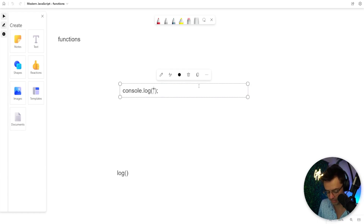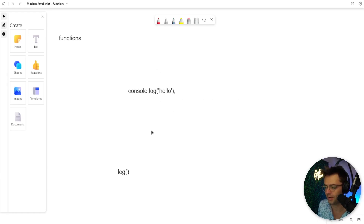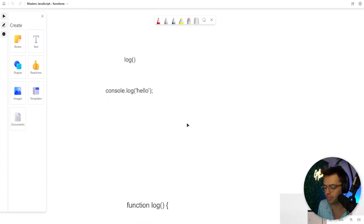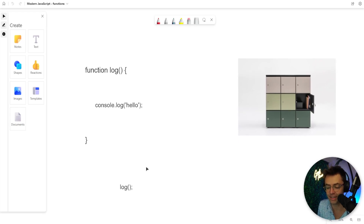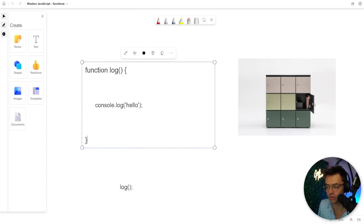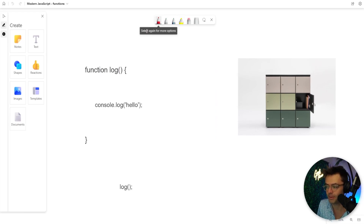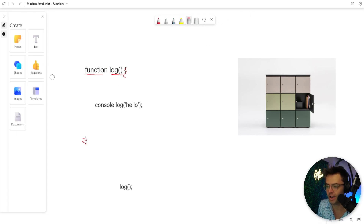First, we need a console log, and we're going to place it within a function — a function data structure. A function is just a data structure; it's actually just an object. All functions in JavaScript are objects. The parts of a function include the keyword 'function', the name we give it, parentheses, and then curly braces that create the function body. It looks very similar to pretty much every other data structure we've been making.